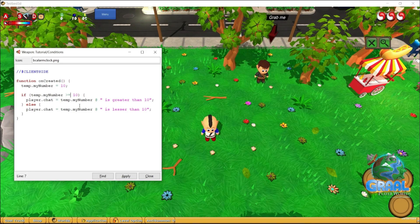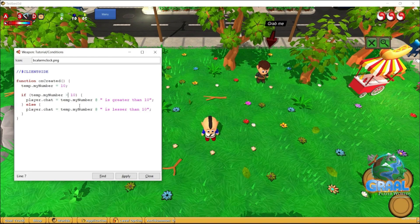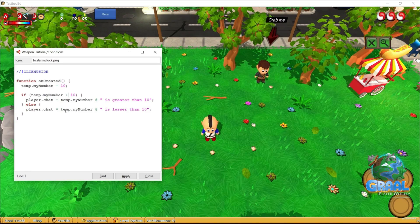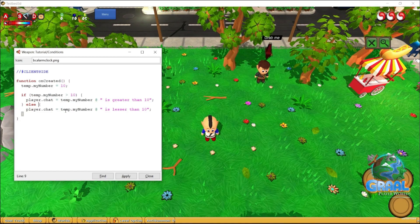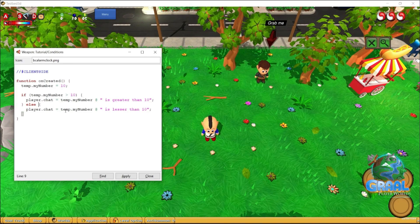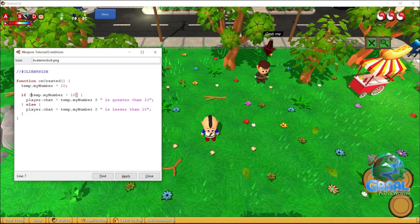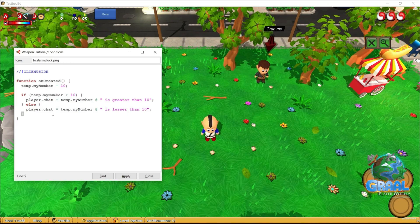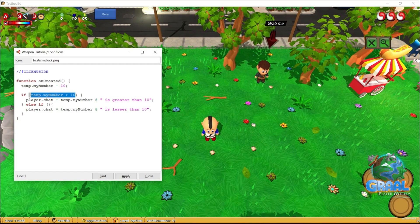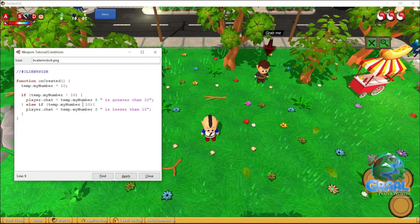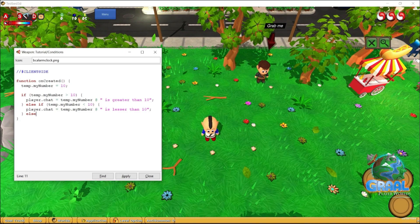Something really nice about if and else is that they can stack. Let's remove the equal sign. I want to handle the case where myNumber is exactly 10 and say the number is equal to 10. The else block is only reached when the number is not strictly greater than 10. So we can change it to else-if and check another condition — if the number is strictly less than 10, not less than or equal. Then if neither case applies, we can add an else again.